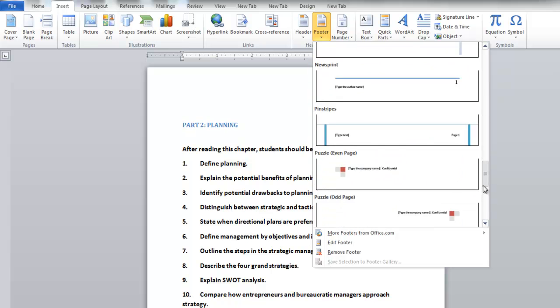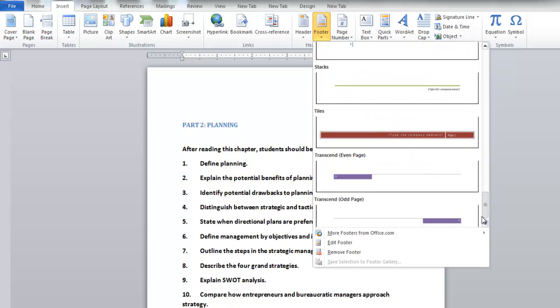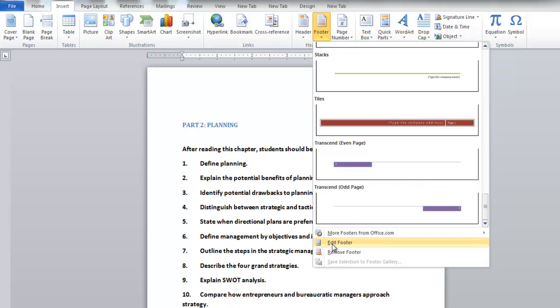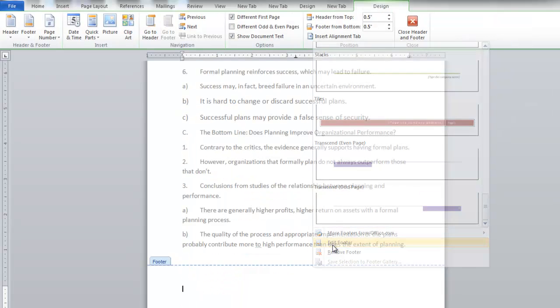You can choose from the given templates or create your own footer by clicking on the Edit Footer option. Enter the text you want for the footer and format it to make it appear more attractive and easily visible.